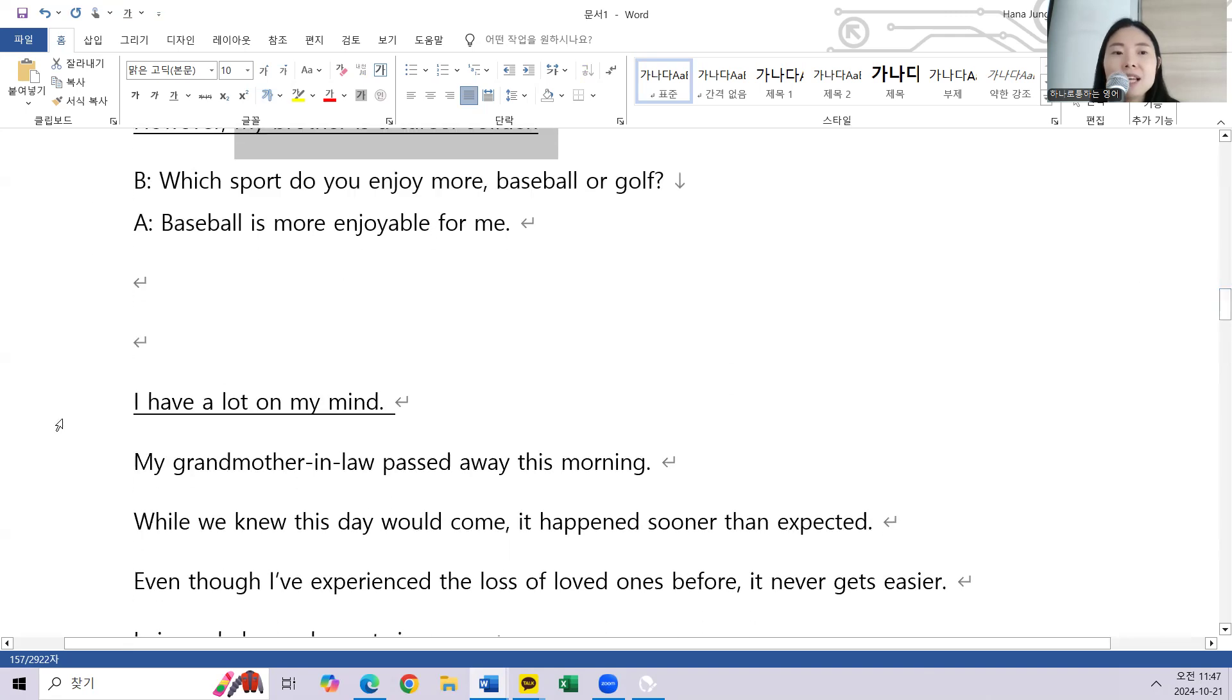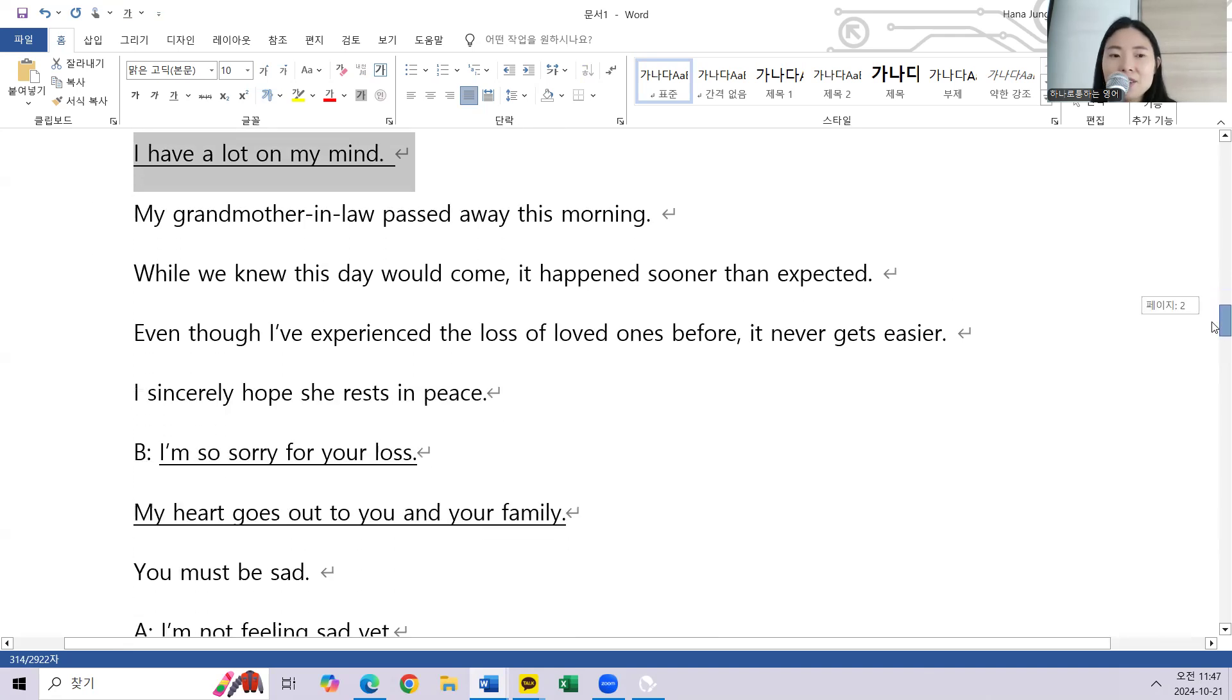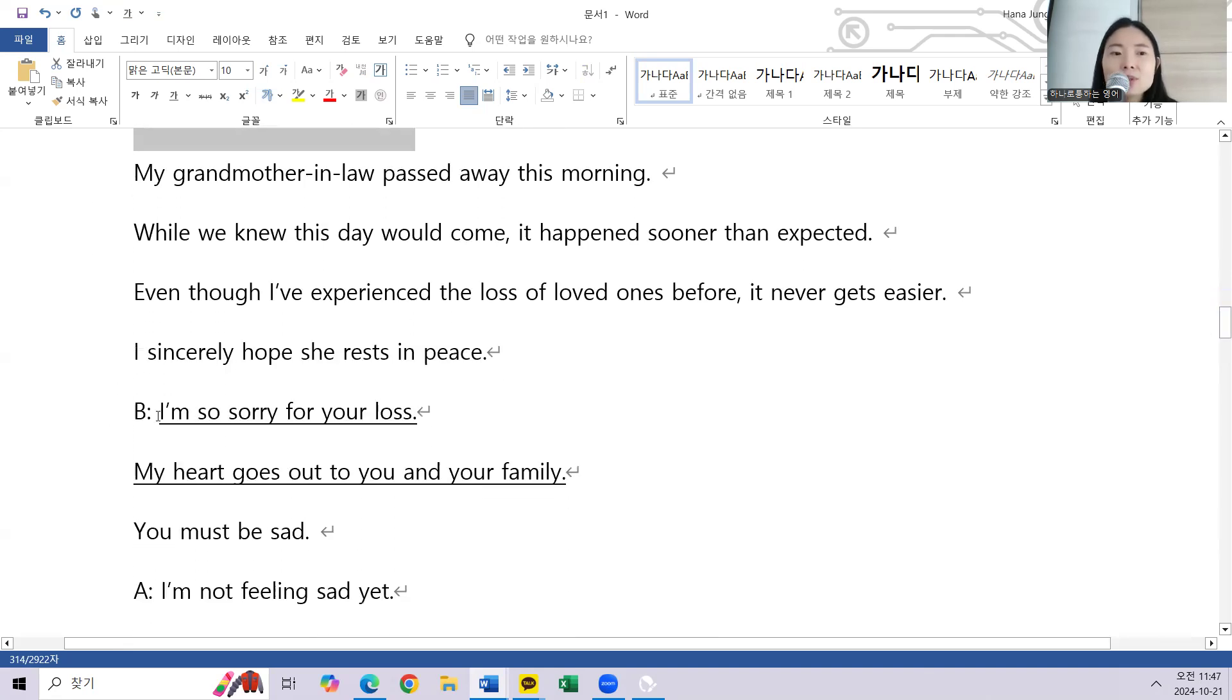I have a lot on my mind. I'm so sorry for your loss.